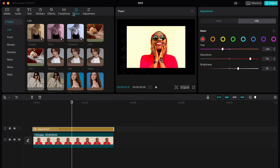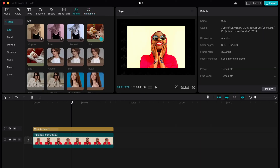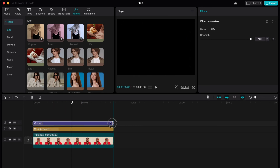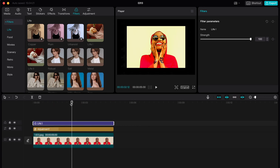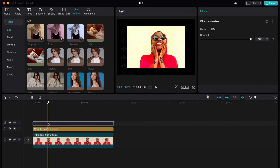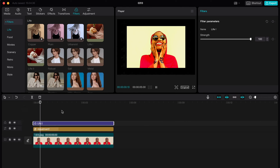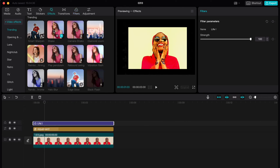We can also add some filters — just move a filter right up here and now our photo looks a little bit different. When you add your photo to the timeline, it becomes like a video, so we can do the same things as with a video, but with a photo.